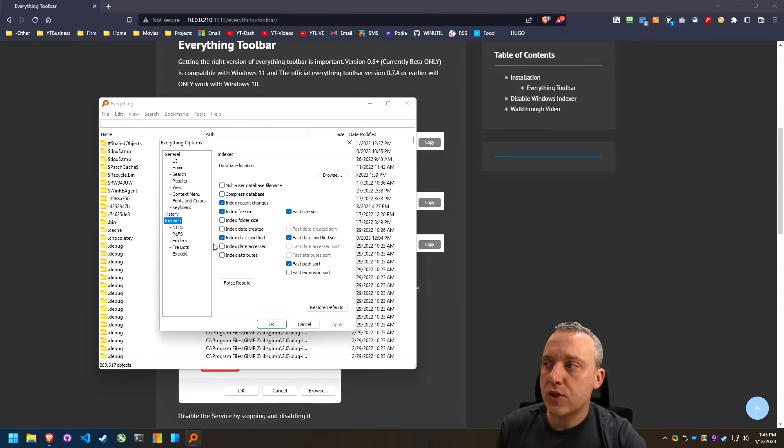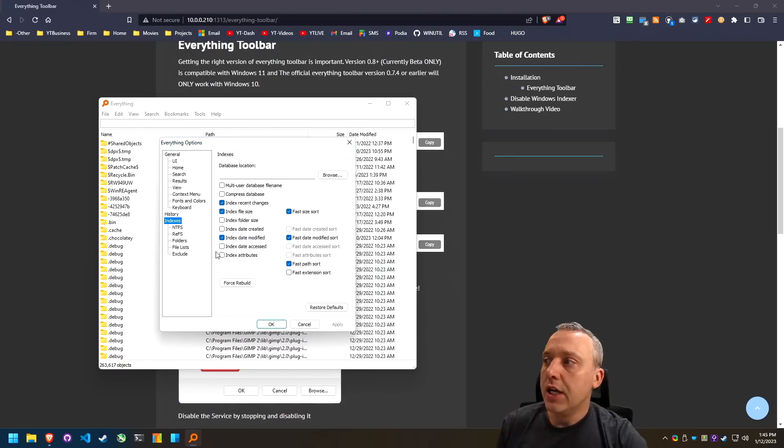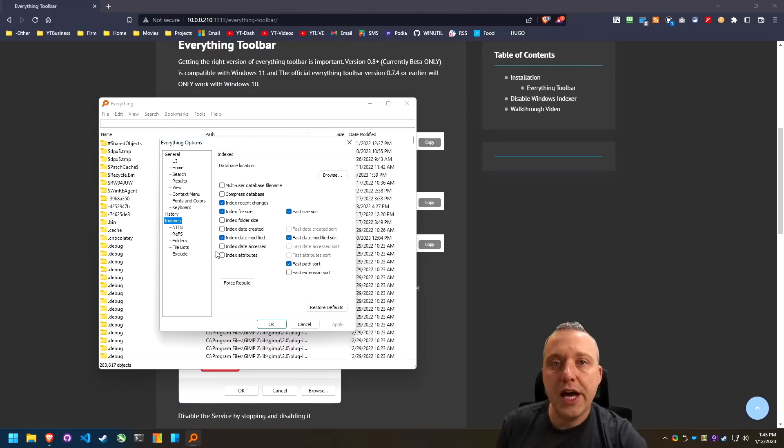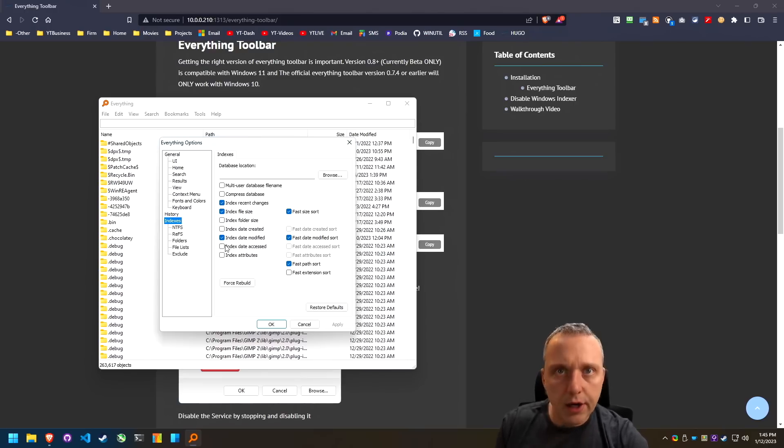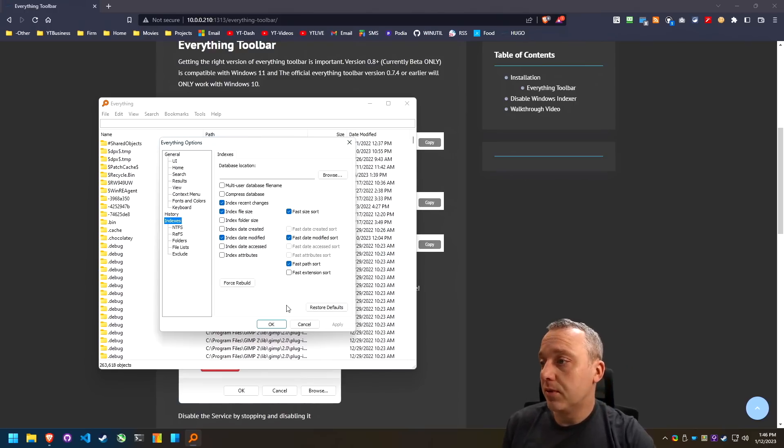The cool thing about this, where windows indexer just runs all the time, constantly. This just says, hey, there's new files or new data at these index locations, and then it'll run. That is why it's superior. That's why it uses less resources. So with that, let's go over to the everything toolbar now and configure it.